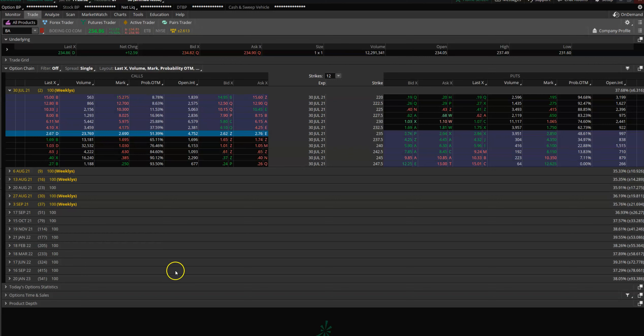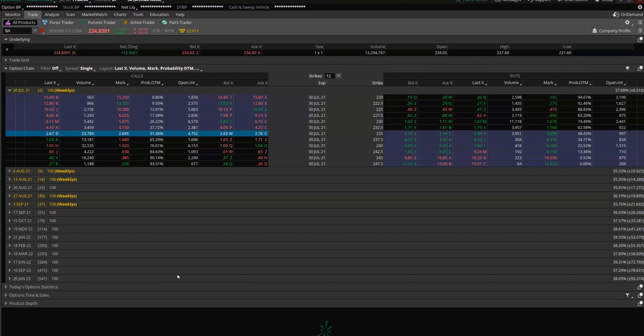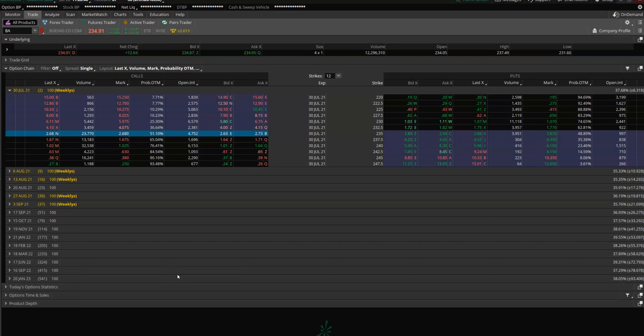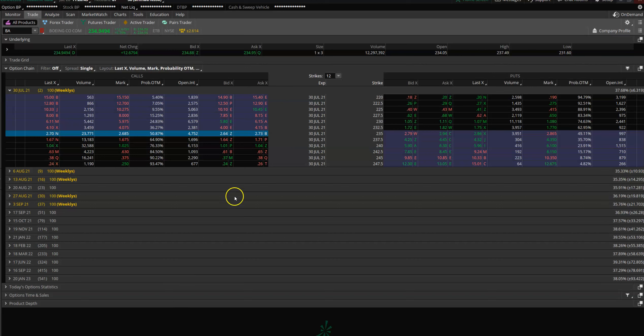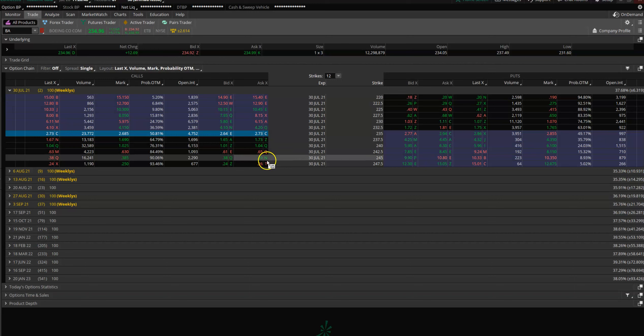Hey guys, this is UC. I wanted to show you how to place a conditional order in the ThinkorSwim platform. Let's take an example like today, right? In the morning we were like, we're going to